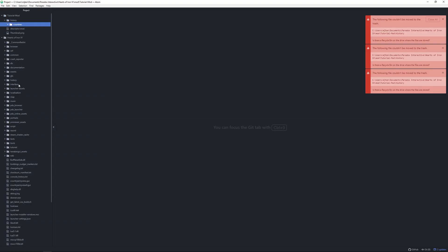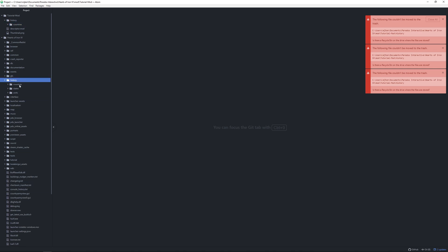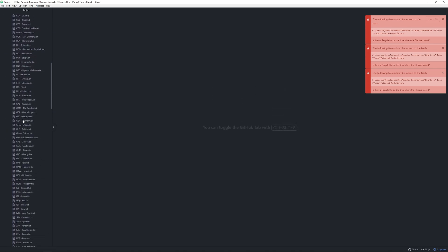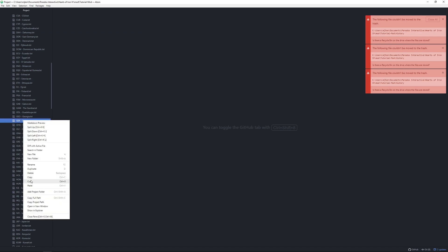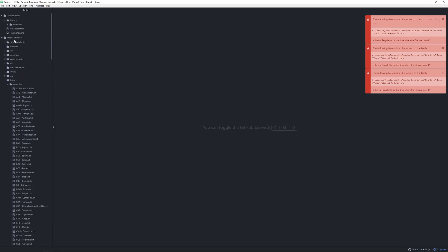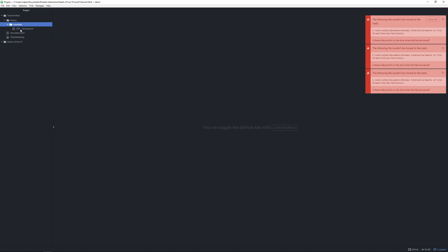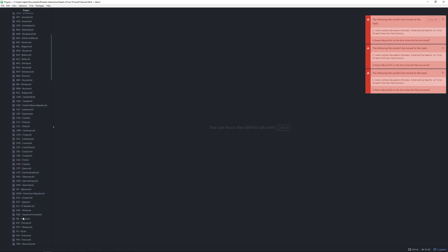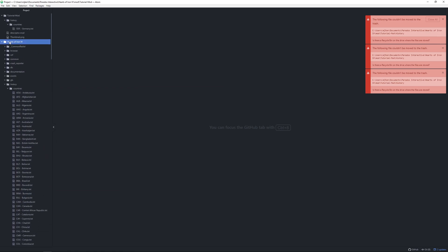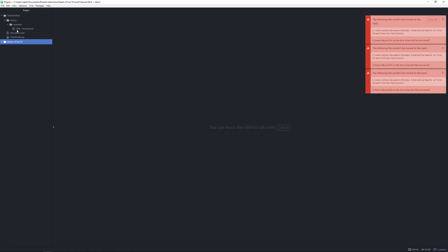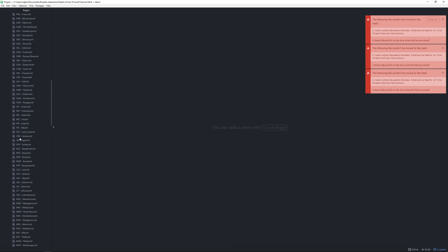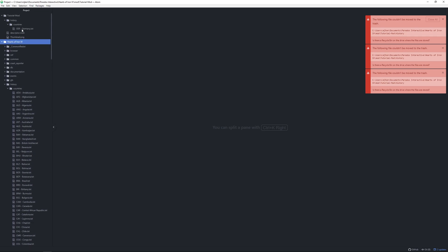Let's say we want to change Germany's leader — so Hitler — to a certain someone in Argentina, Hillter. We copy over the Germany vanilla file and paste it over to the countries folder, so from history/countries to history/countries. Then we open it.